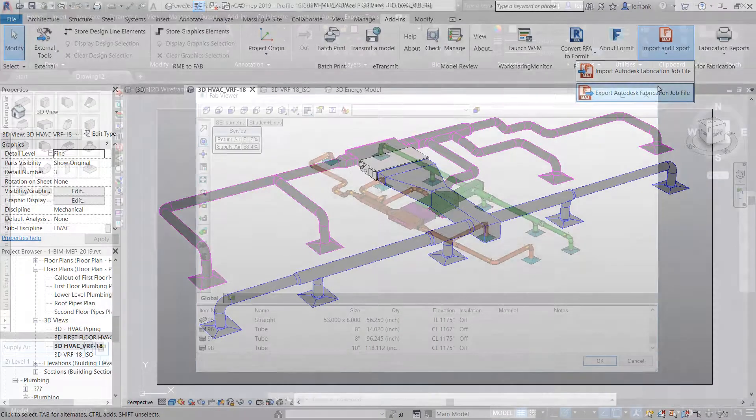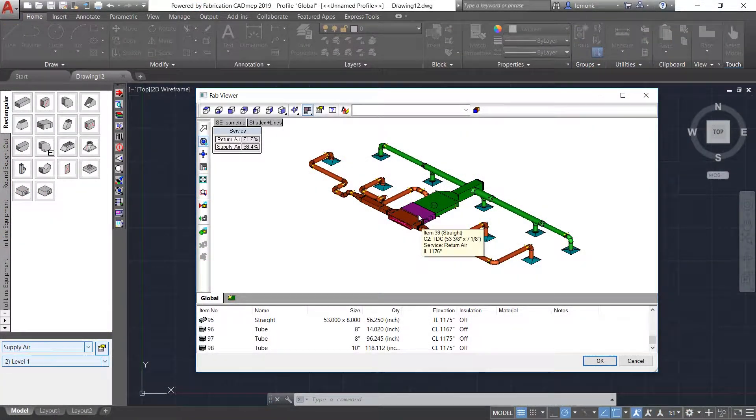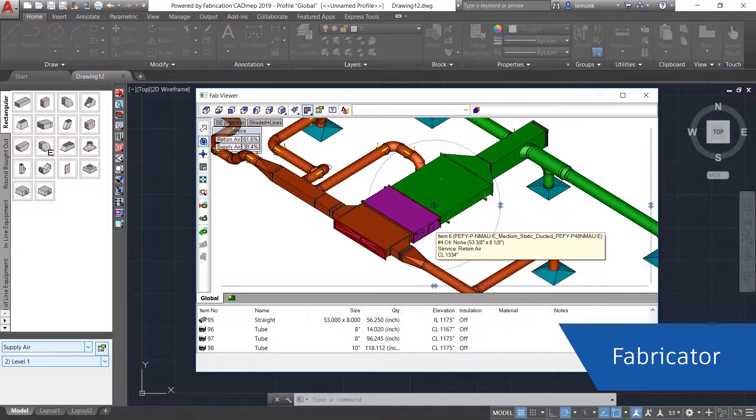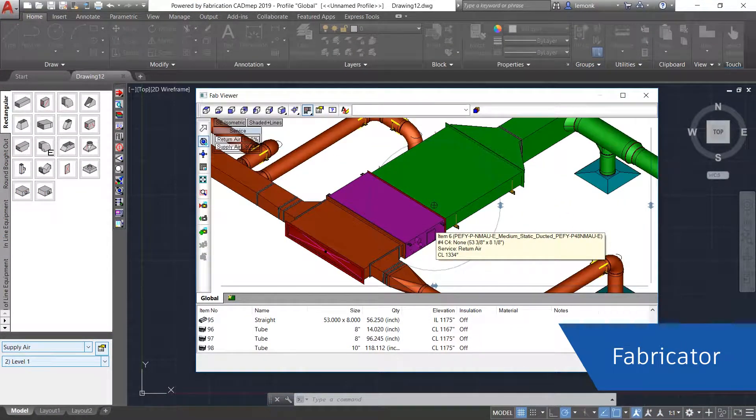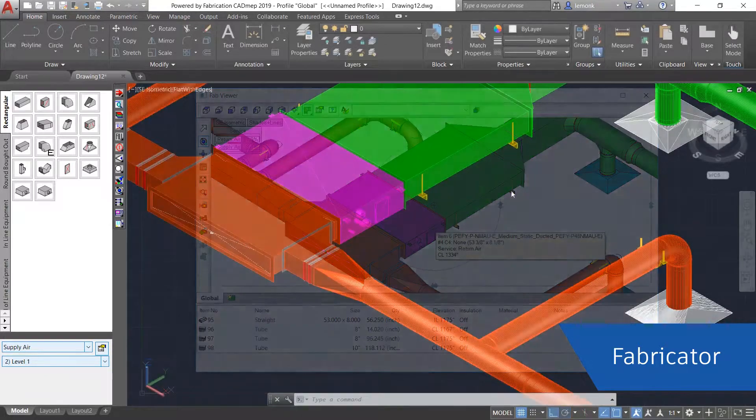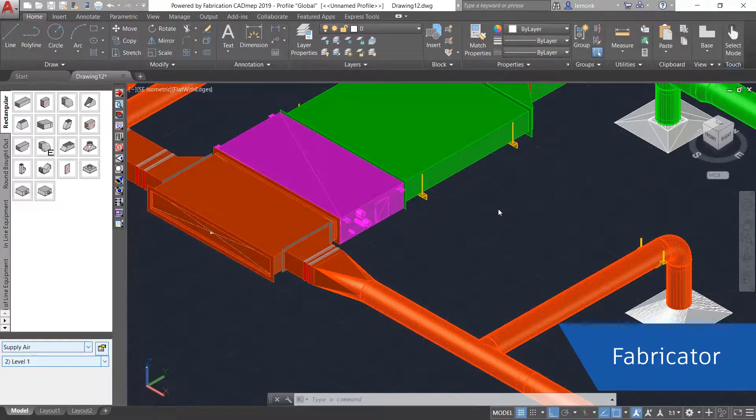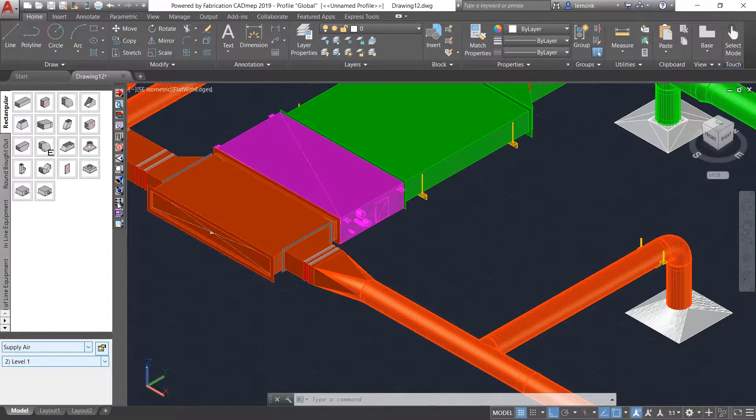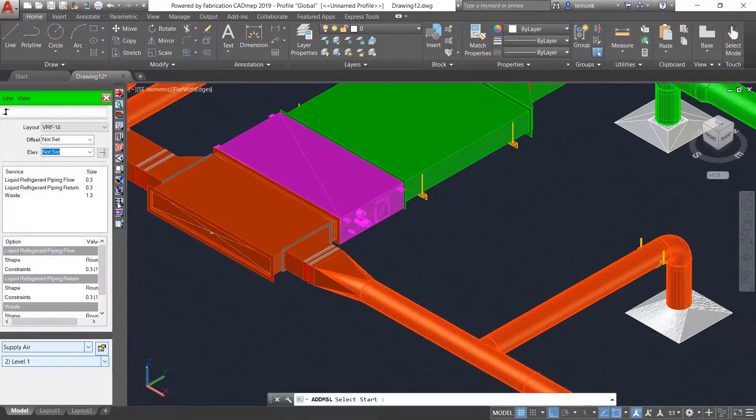With design data in CAD MEP, the fabricator can review the model from different perspectives to understand the layout of the design. They can also adjust specifications to ensure that the final design meets project standards.